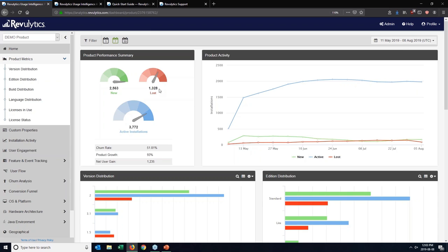That's kind of to be expected, because some users might be re-engaging with the product and at that point, they're moved from that lost bucket into the active count of users.